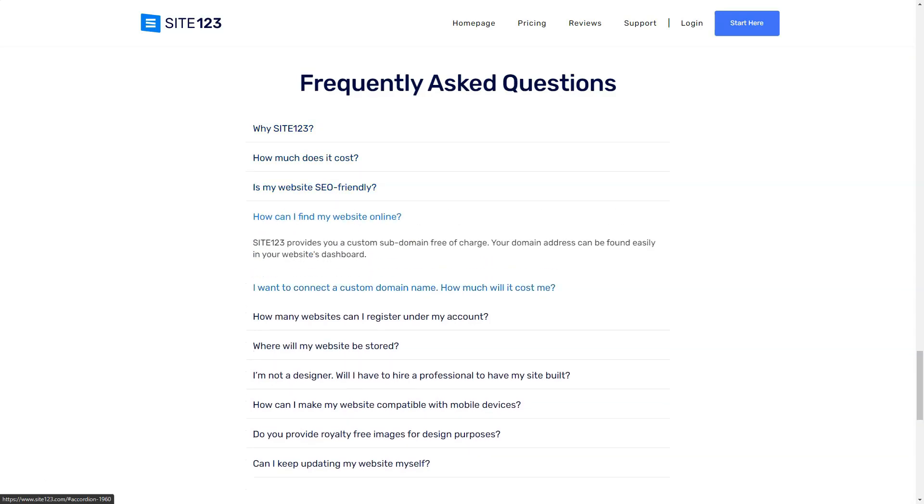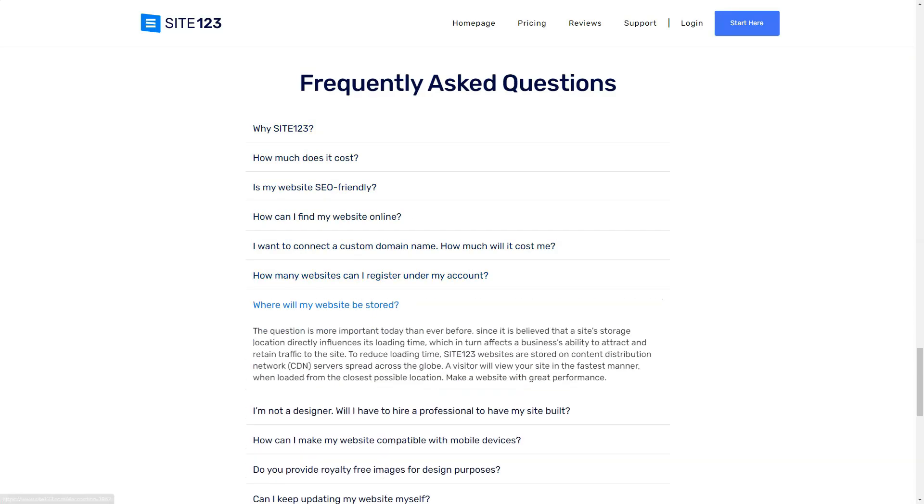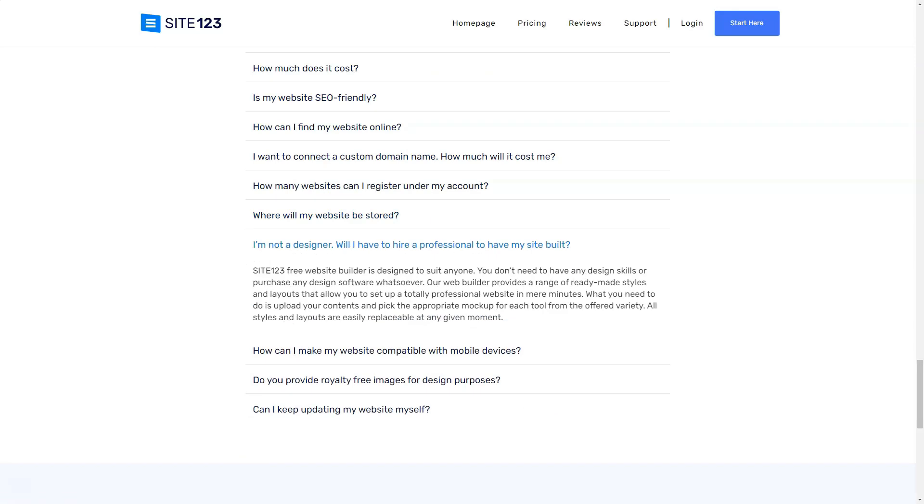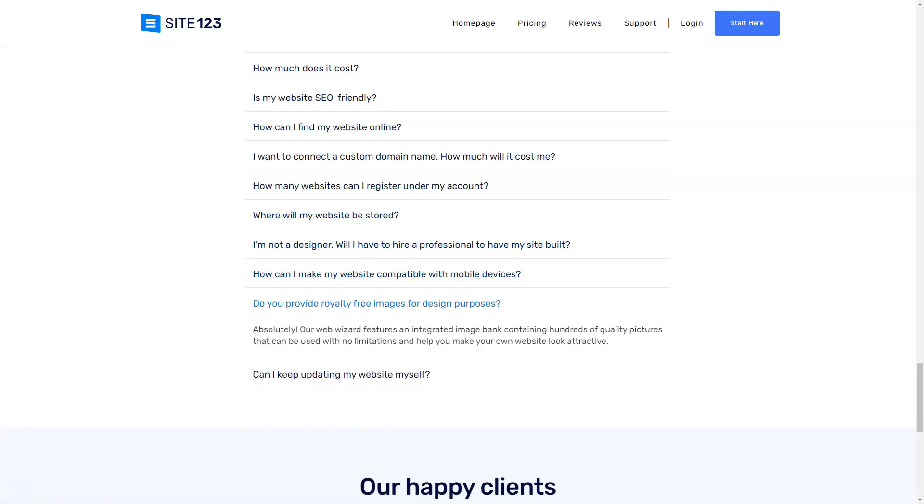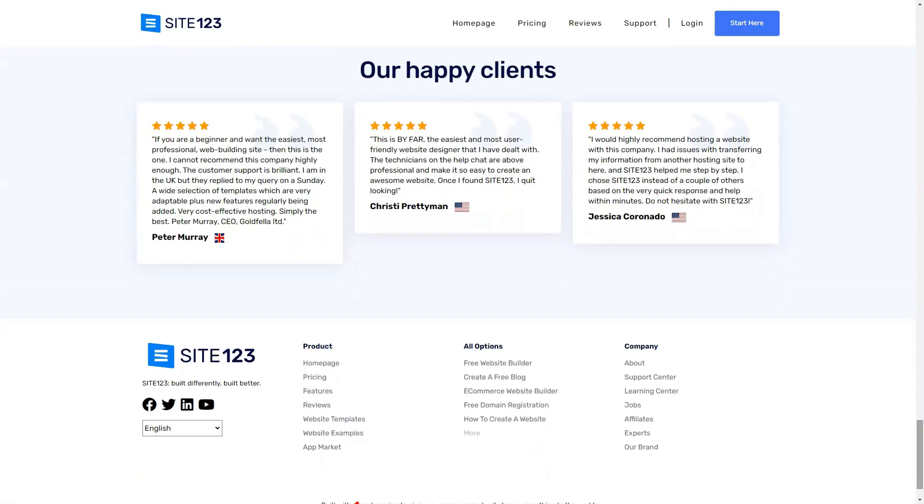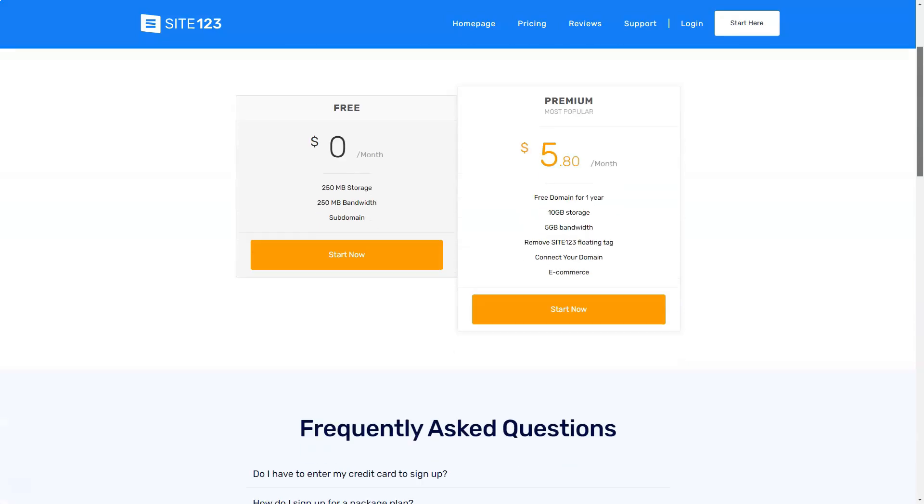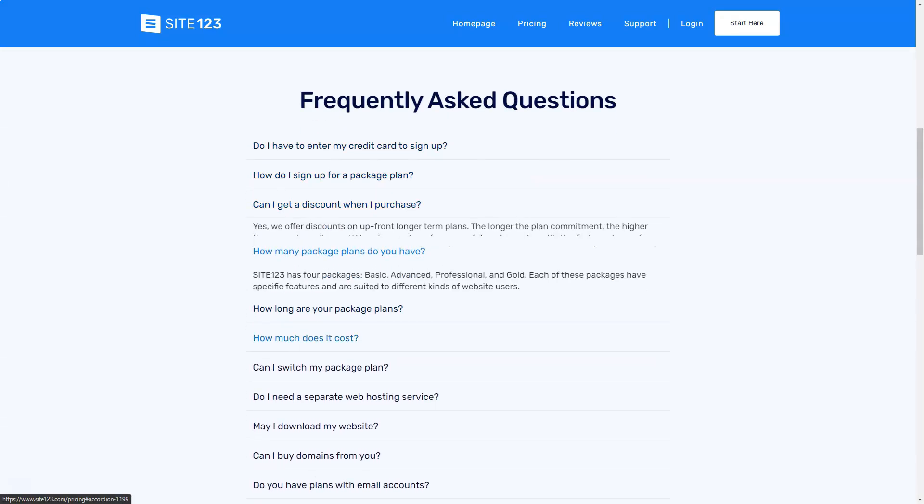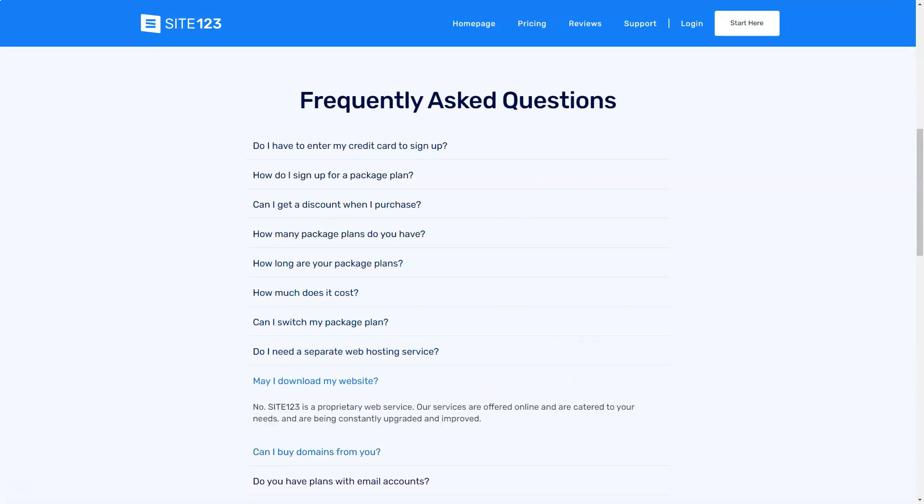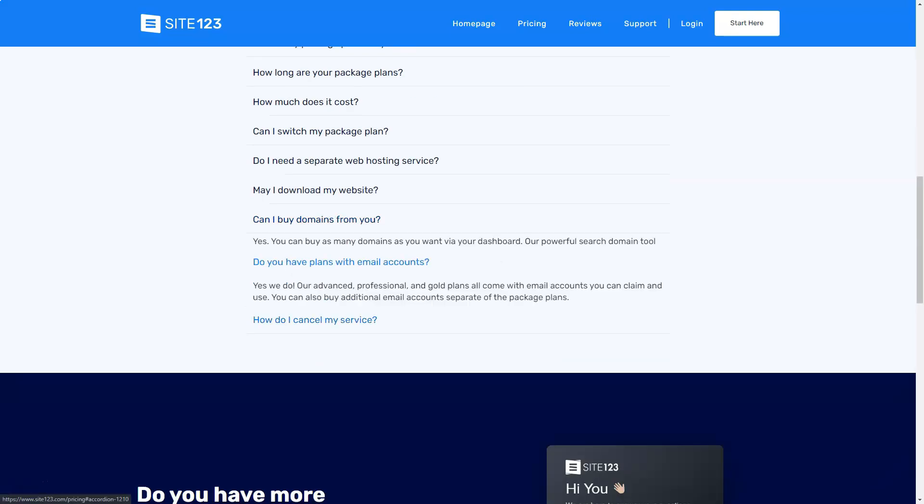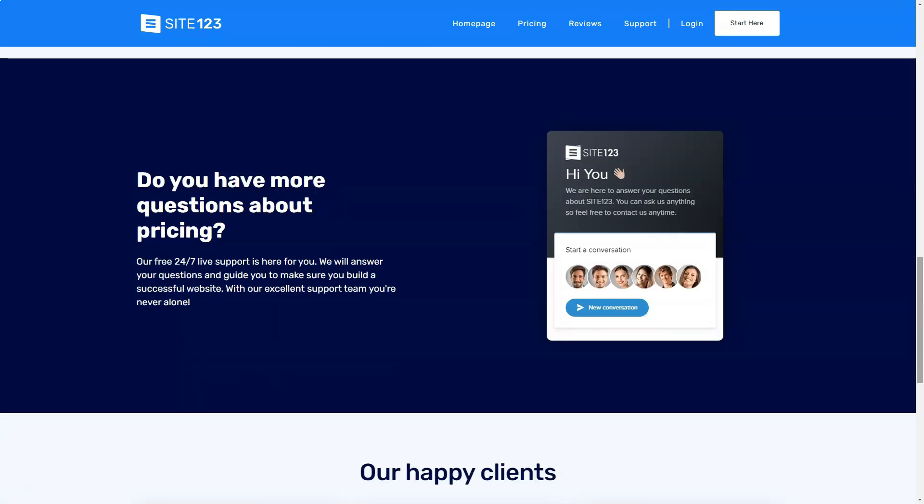Site-123's promise was clear: to simplify the web building process, and they delivered. From the get-go, I was presented with popular page types, letting me decide between a single page layout or the classic multi-page format. The cherry on top? Every template was responsive, ensuring my site looked fabulous on any device.